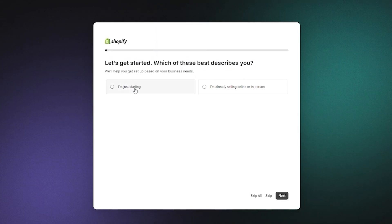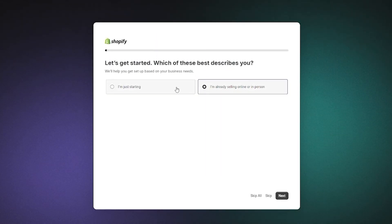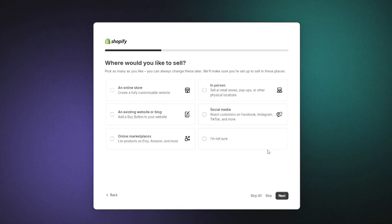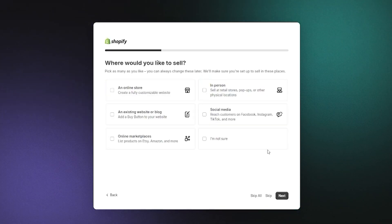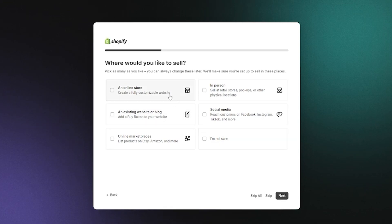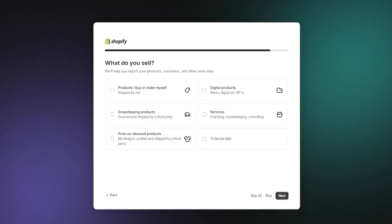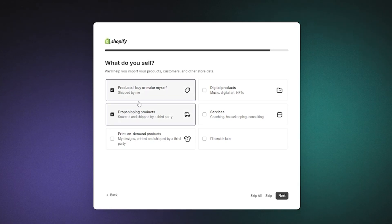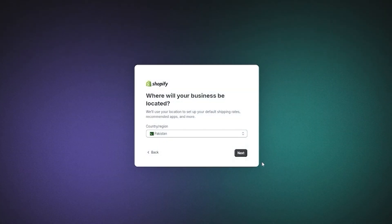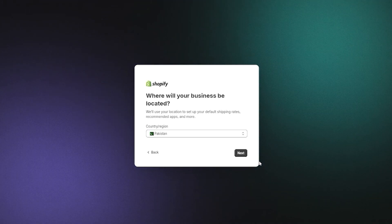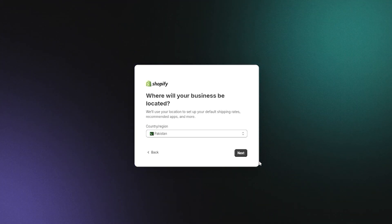Shopify asks which option best describes you — I'm going to go with 'I'm just starting' and click next. It then asks where you'd like to sell; I'll select 'Online store.' For what you sell, I'll choose 'Products I either buy or make myself or dropshipped products' and click next.